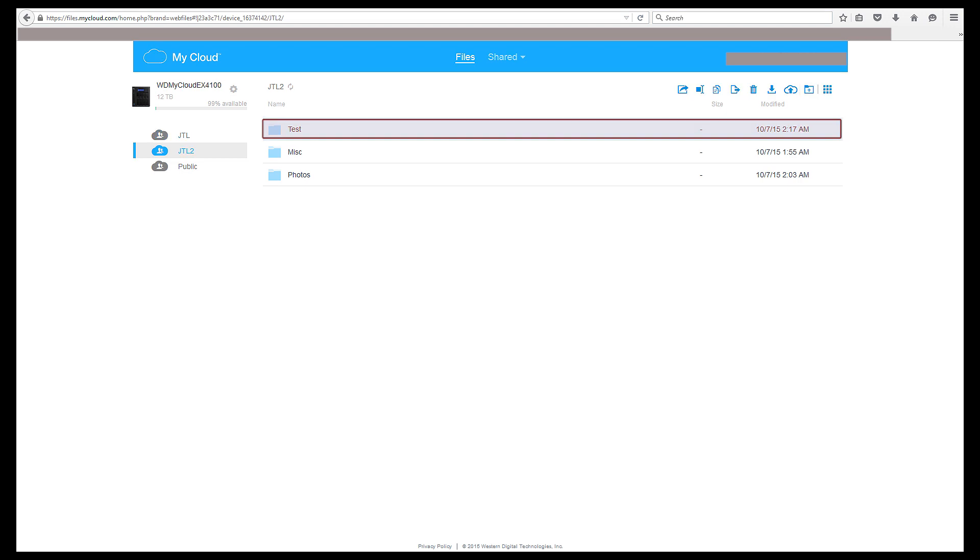Highlight any folder and options will appear. You can share, rename, delete the folder, and the like. The same options apply to the contents of a folder too. You can even choose to view your folders in a grid or list format. I prefer list as it looks cleaner.